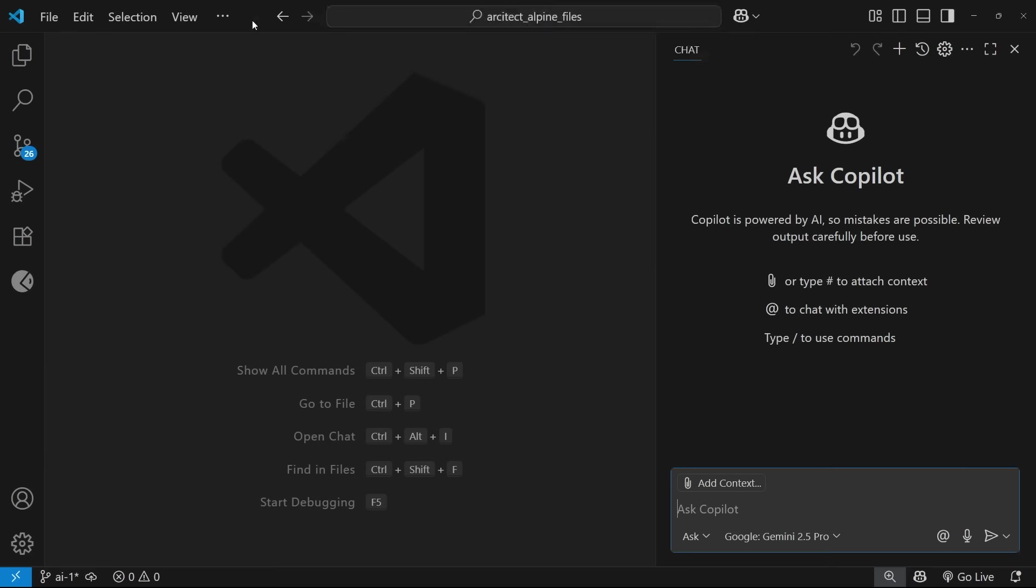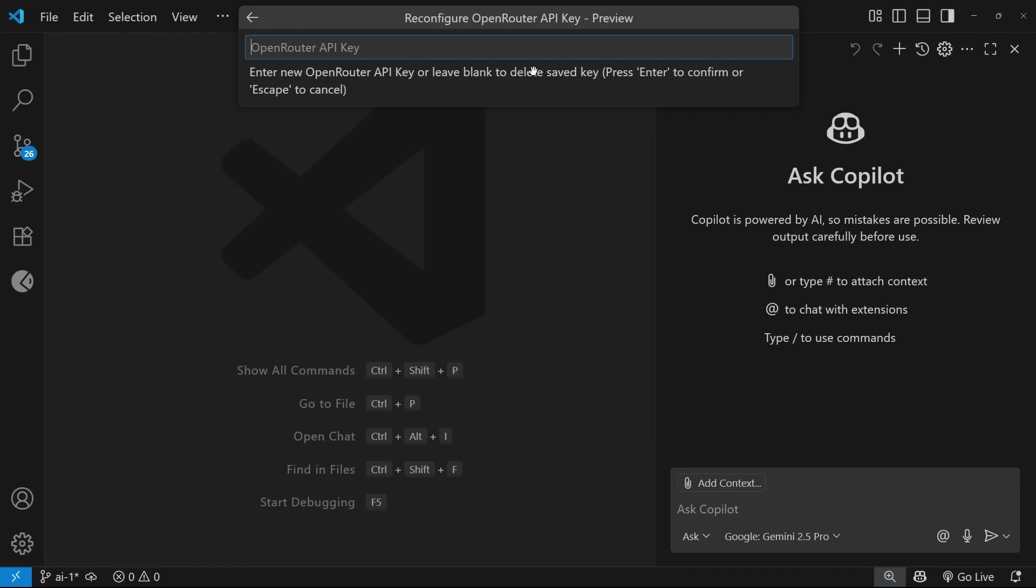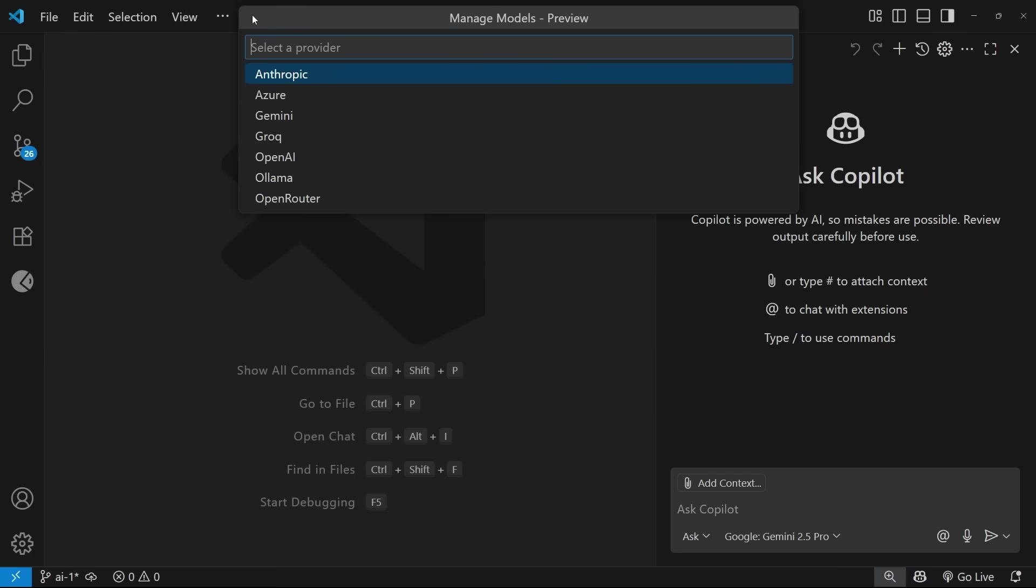Now, if you didn't see that cog next to the open route option, just click on the option itself. And if it's the first time using it within Copilot, then it's going to bring up the same key input. So just paste that key in right here. And when you do that, Copilot is going to have access to every single model that open router provides.